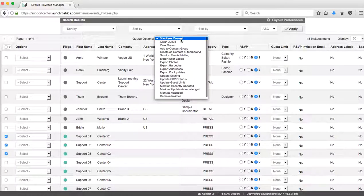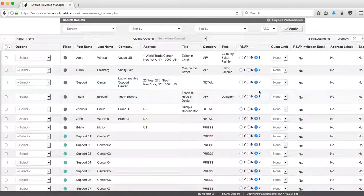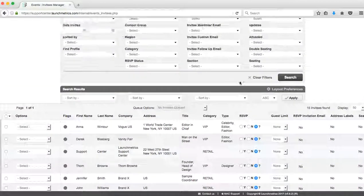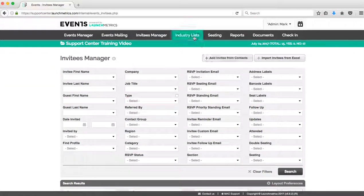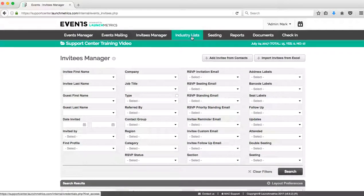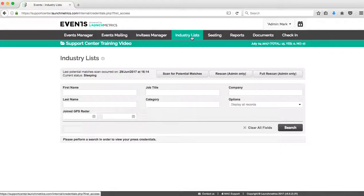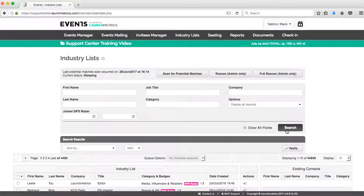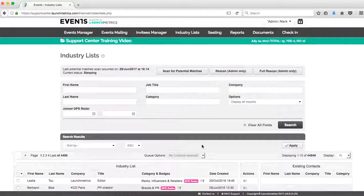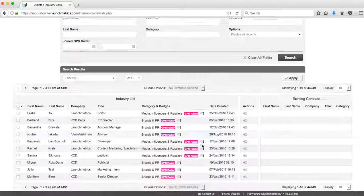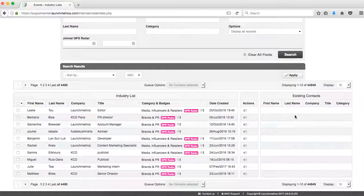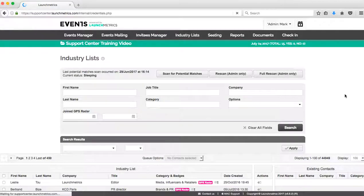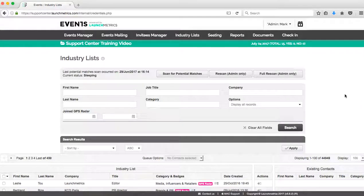Now the last way that we're going to go ahead and add our contacts to our Invitees Manager is using our industry list. So by using the industry list, you do have access to the entire GPS Radar community, which is close to 45,000 people at this point.